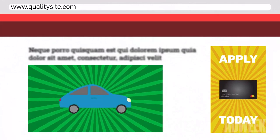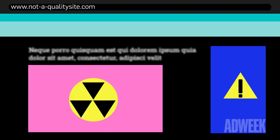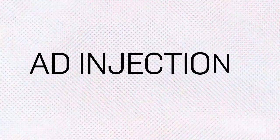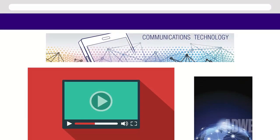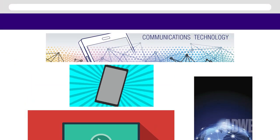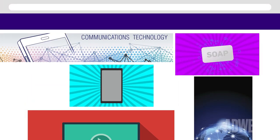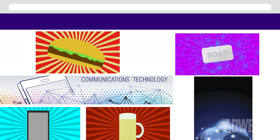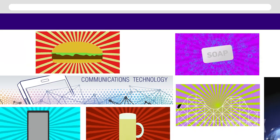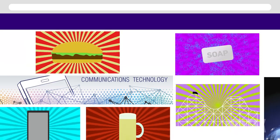Misrepresentation or misidentification of a domain that can be declared as a quality site, but in reality it is an illegitimate site made to deceive the buyer. Ad injections, where a publisher is not given permission to an application or browser to insert an ad onto their page.